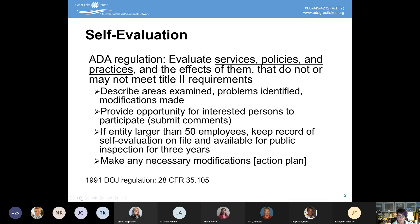There's a lot of changes that happened in the 2010 update to the regulations, so even if I had done my self-evaluation back in 1991, 1992, 1993, 1994, I still would need to go back and make sure I was current with the 2010 standards. The idea behind the self-evaluation is that you look at all your areas of programs, identify what problems exist, and determine what modifications you need to make. Make sure you provide opportunity for people to participate and submit public comments. The state of Ohio has greater than 50 employees, so you're required to keep your self-evaluation on file — that requirement originates from the 1991 regulations.